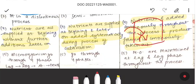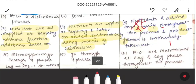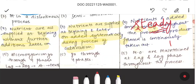In continuous culture, we can add the nutrients continuously and remove the product, because in continuous culture we have to achieve the steady state. Steady state means that everything is constant — volume constant, growth rate constant, cell density constant, metabolism constant per unit volume.